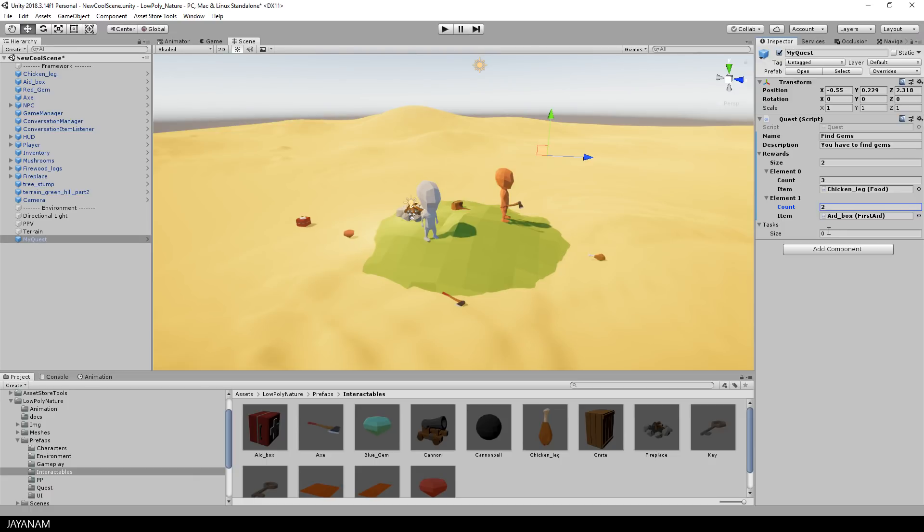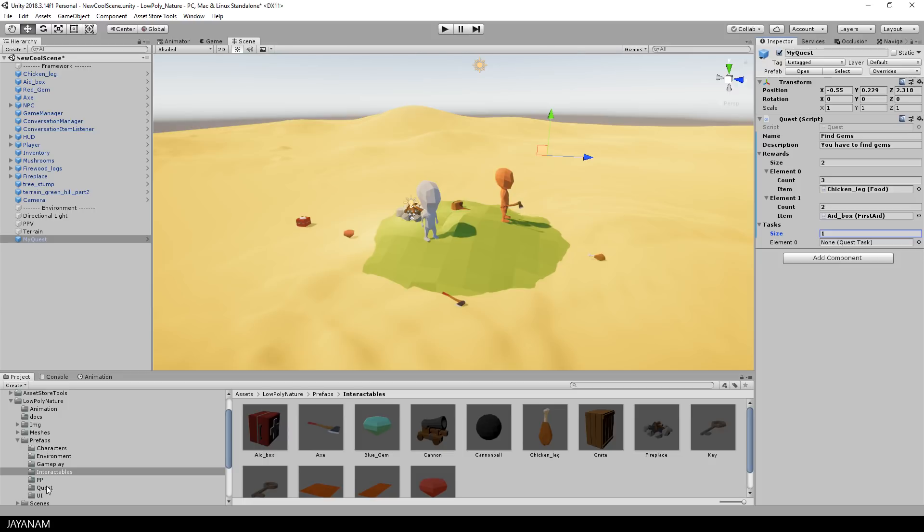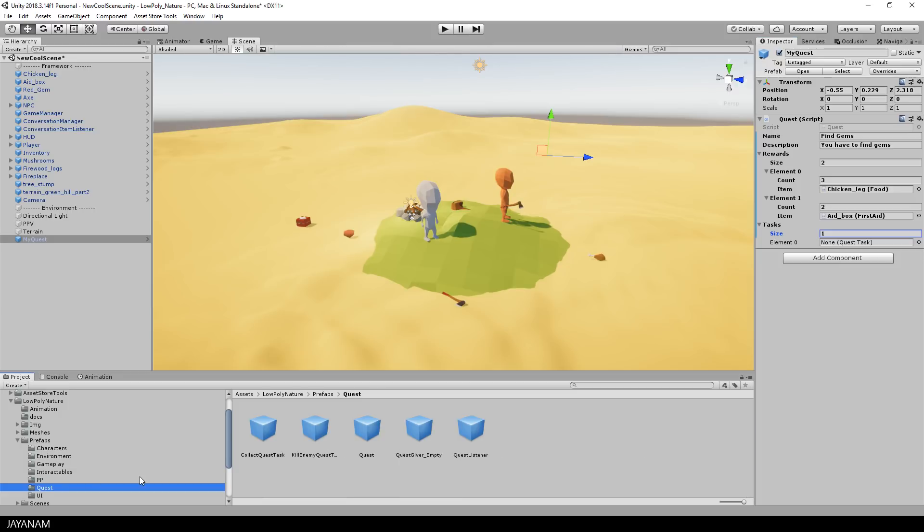Okay, the next thing that you have to set for a quest is tasks. To keep it simple I add one task to the quest. And in the quest prefabs you find different kind of tasks. I am using a collect task now. Drag it into the scene and then into the task slot.